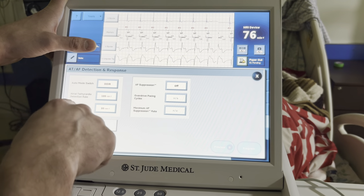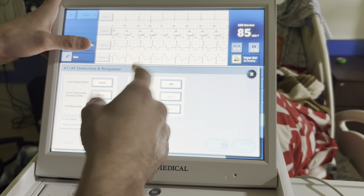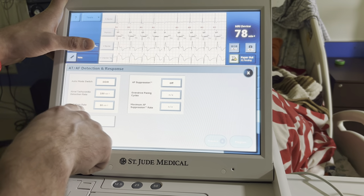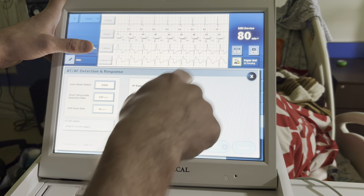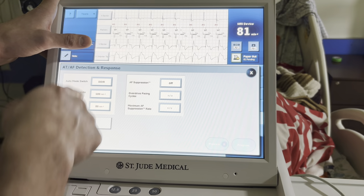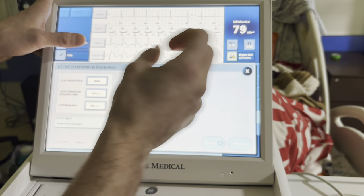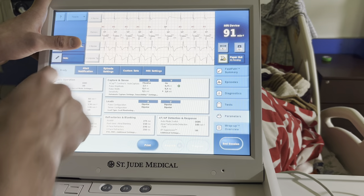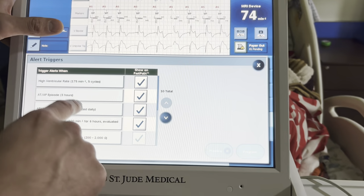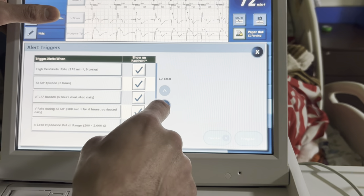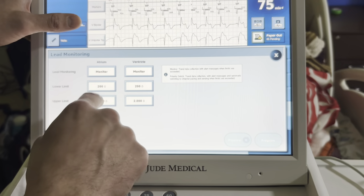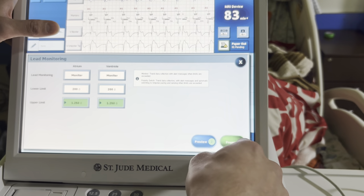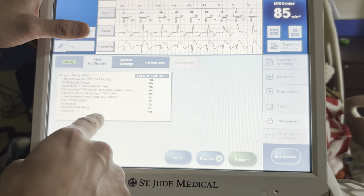Anti-tachycardia detection rate: if the atrial rate exceeds 180 for a sufficient duration, the device mode switches and base-rate paces at 80 bpm in ventricular base timing, so it won't try to track 180 and potentially induce an arrhythmia. DDIR will fill in the gaps if there are pauses during an atrial arrhythmia. Alert notifications: high ventricular rate alerts can be tweaked. For lead impedance out-of-range alerts, you can lower the upper limits to get an earlier flag.